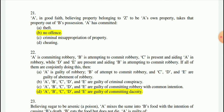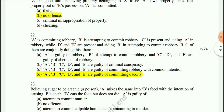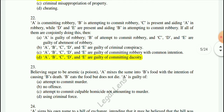Question 22 scenario: A has committed robbery; B is attempting to commit robbery; C is present and aiding A in robbery; D and E are present and aiding B in attempted robbery. If all of them are conjointly doing this, the answer is D — A, B, C, D, and E are all guilty of committing dacoity, because there are 5 or more persons involved.